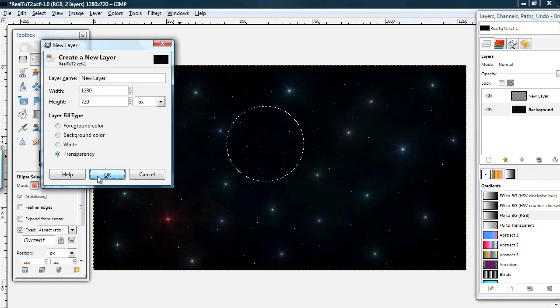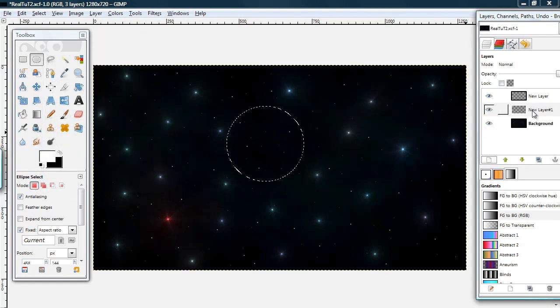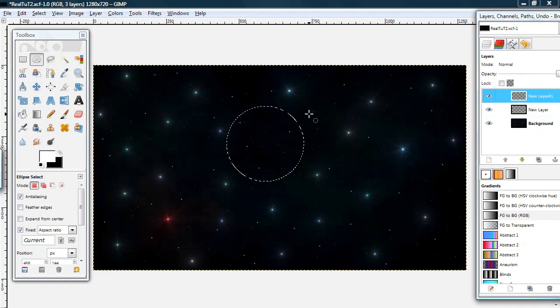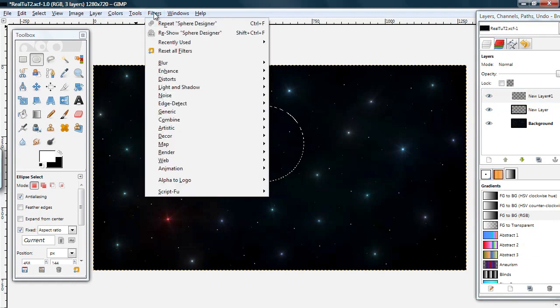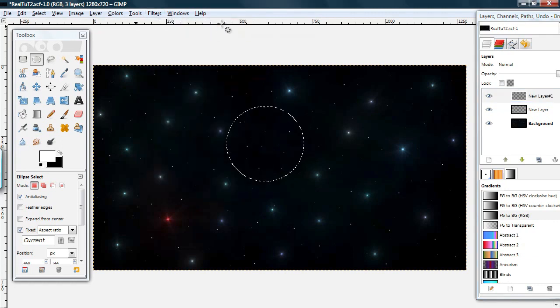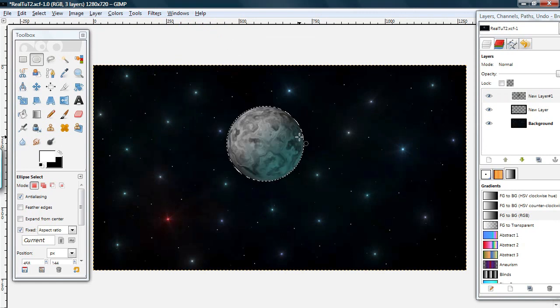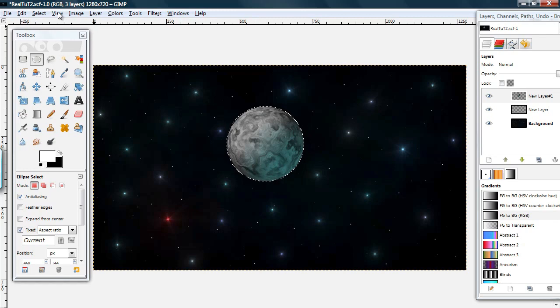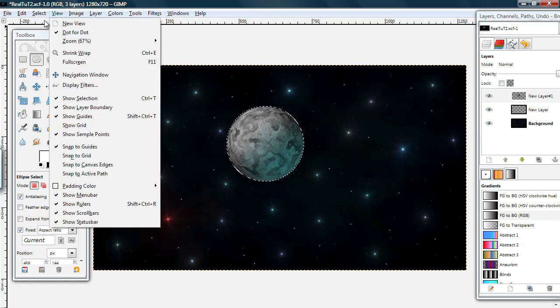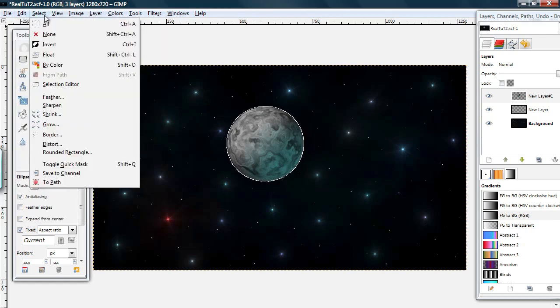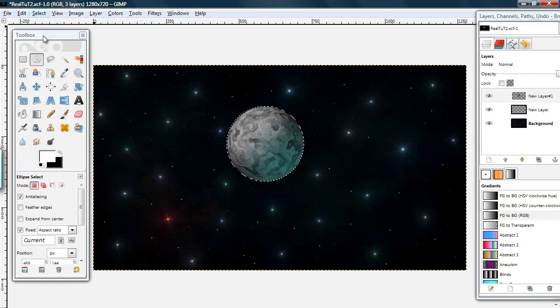Okay, and move it to be the top layer. There. Now you can go to filters, repeat sphere designer. Okay. So that's one way how you can fix a mistake. Go to select none. And there you have your moon.